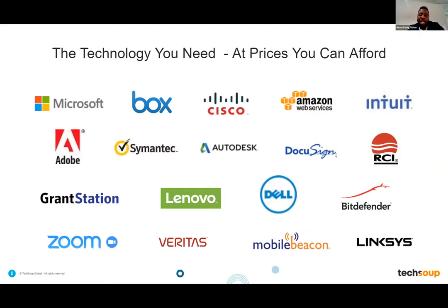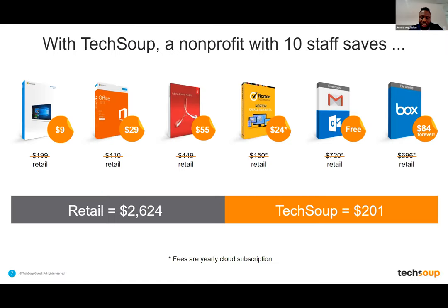We also have the opportunity to help people with products like Microsoft, Amazon, and other services. We have a relationship with Adobe, DocuSign, Dell, Lenovo, Zoom, Veritas, Mobile Beacon, and a whole lot of others. If you have a need for any of this, just log on to our website, connect with us, and we'll give you links to these amazing services at really good prices.